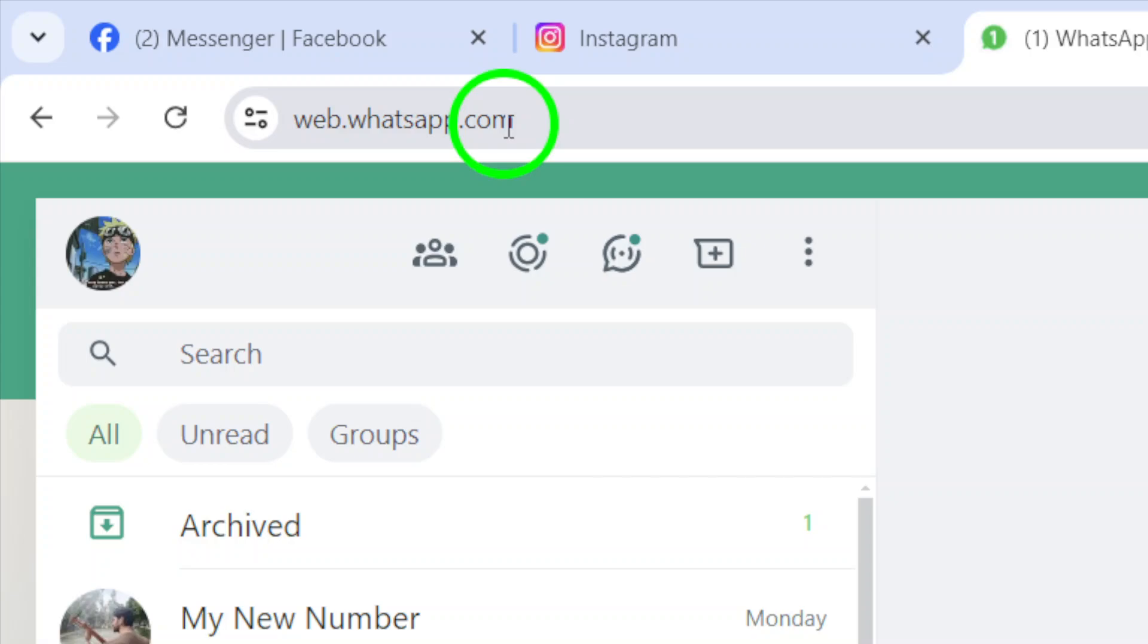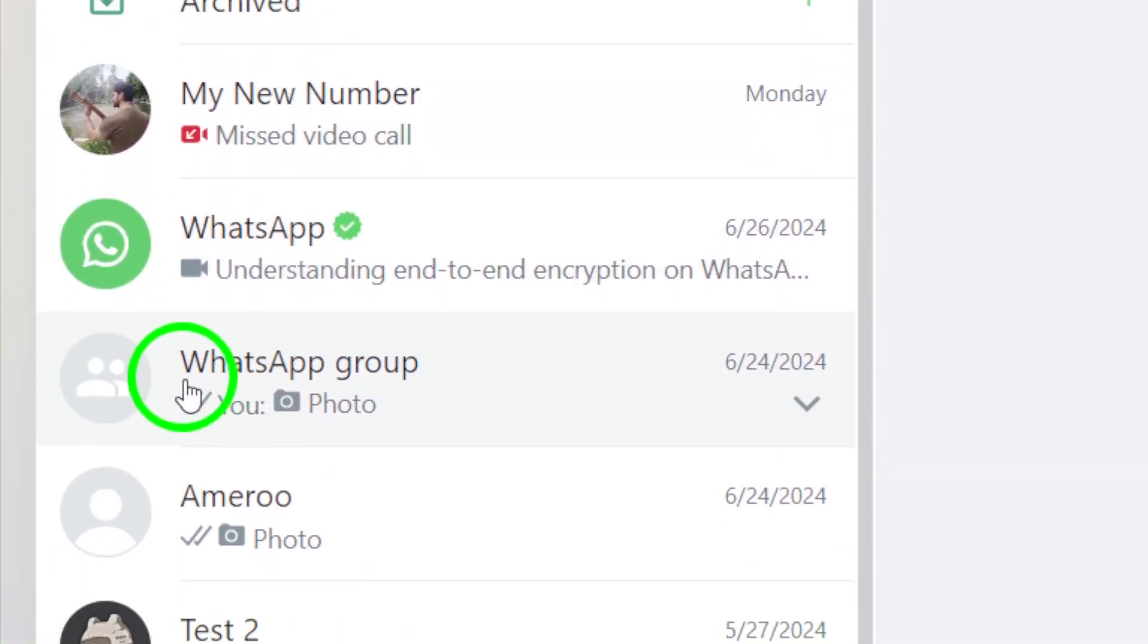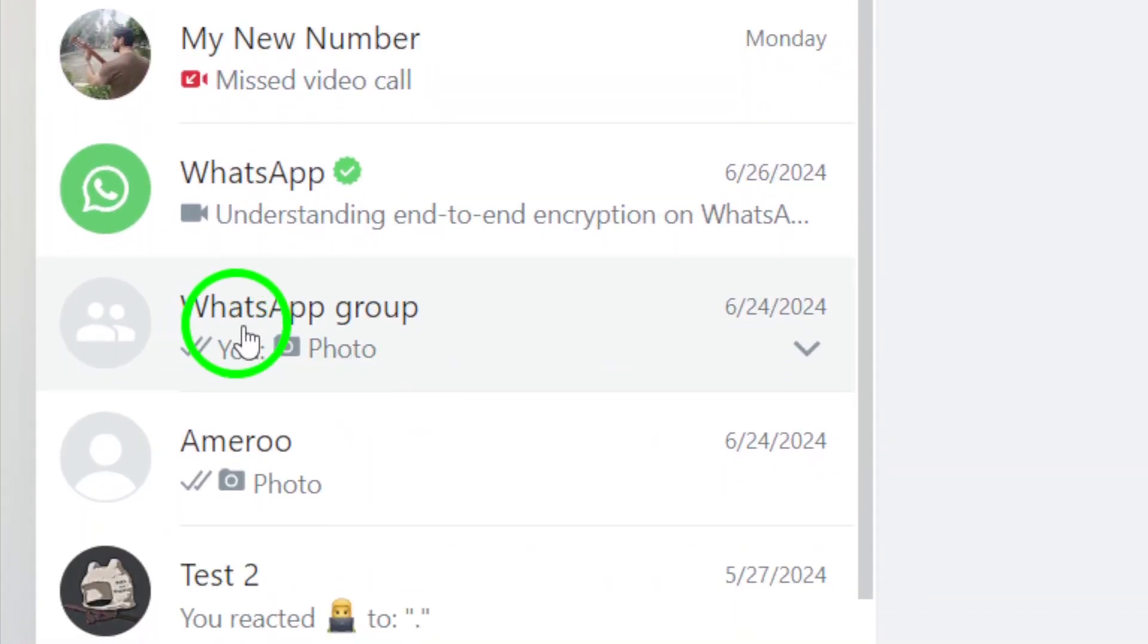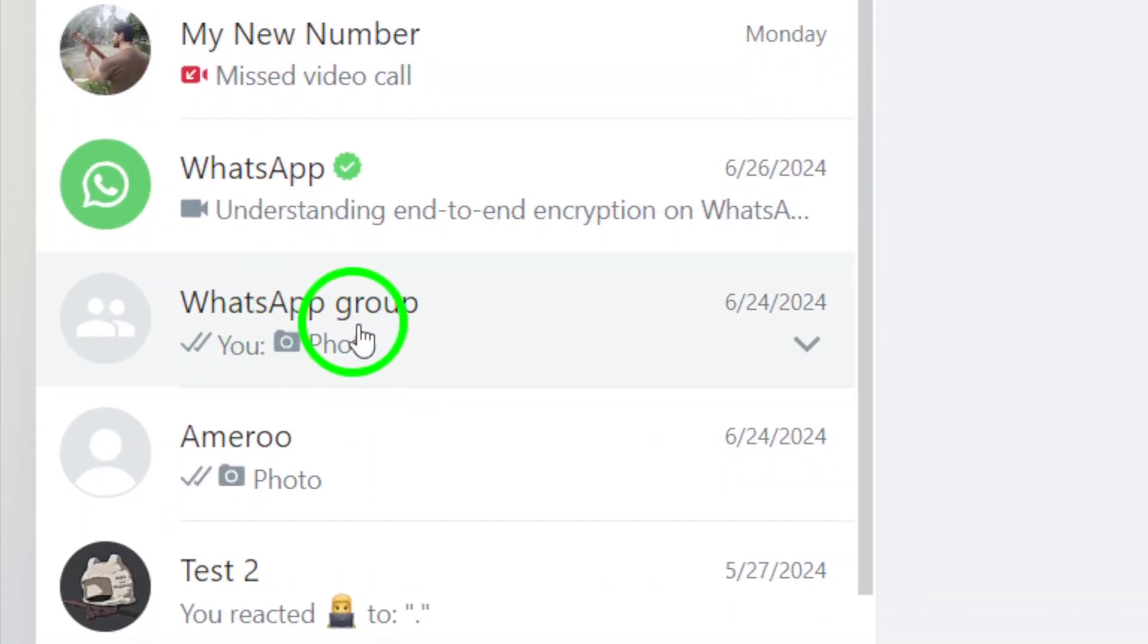Next, find the specific group chat that you want to view attachments from. This could be a group chat with friends, family, or colleagues.